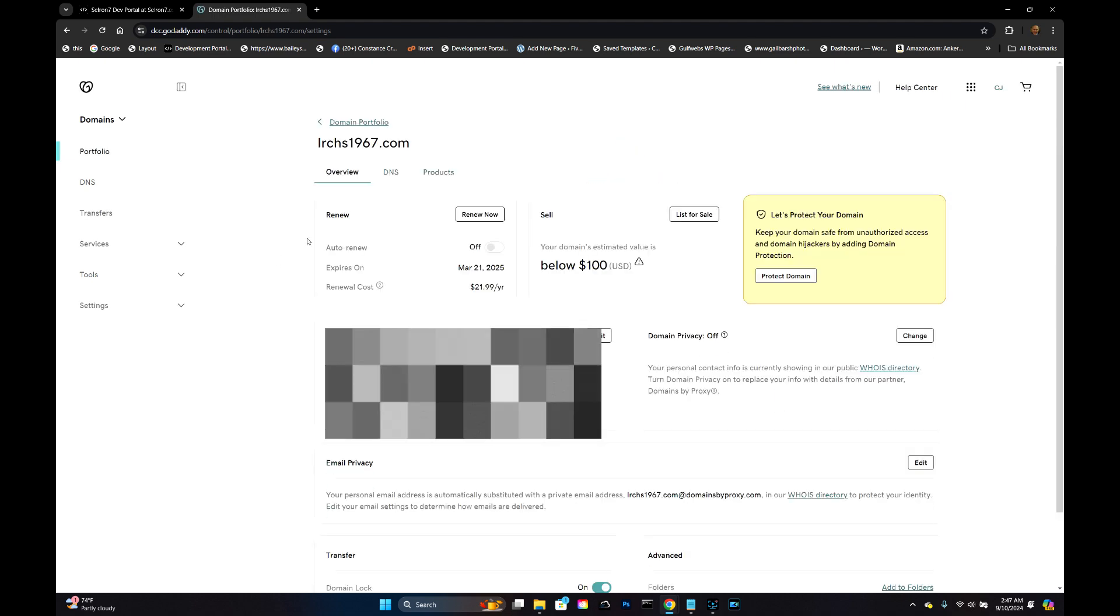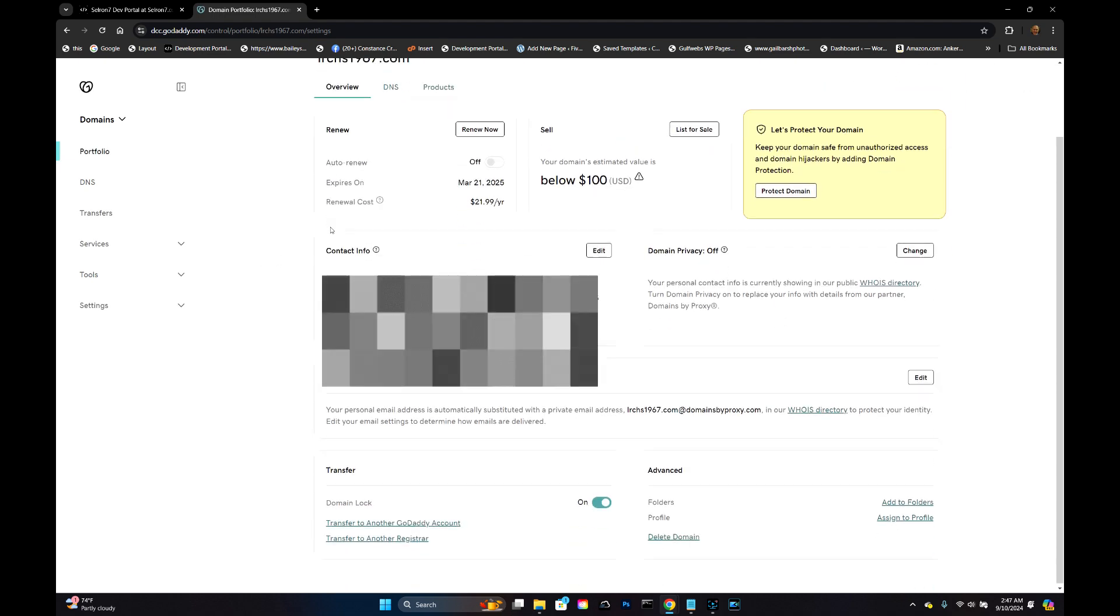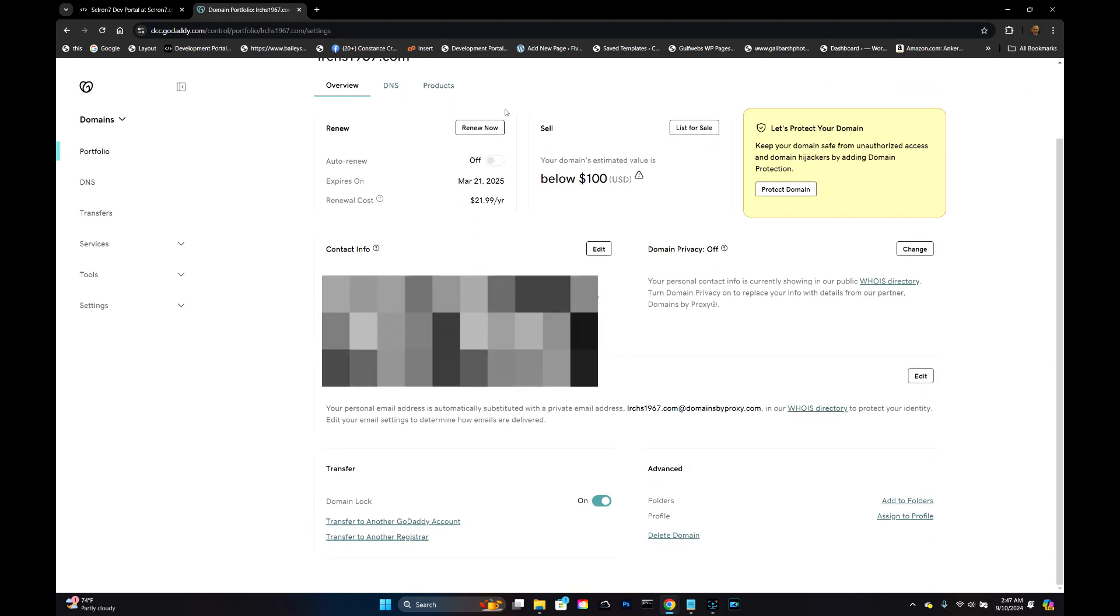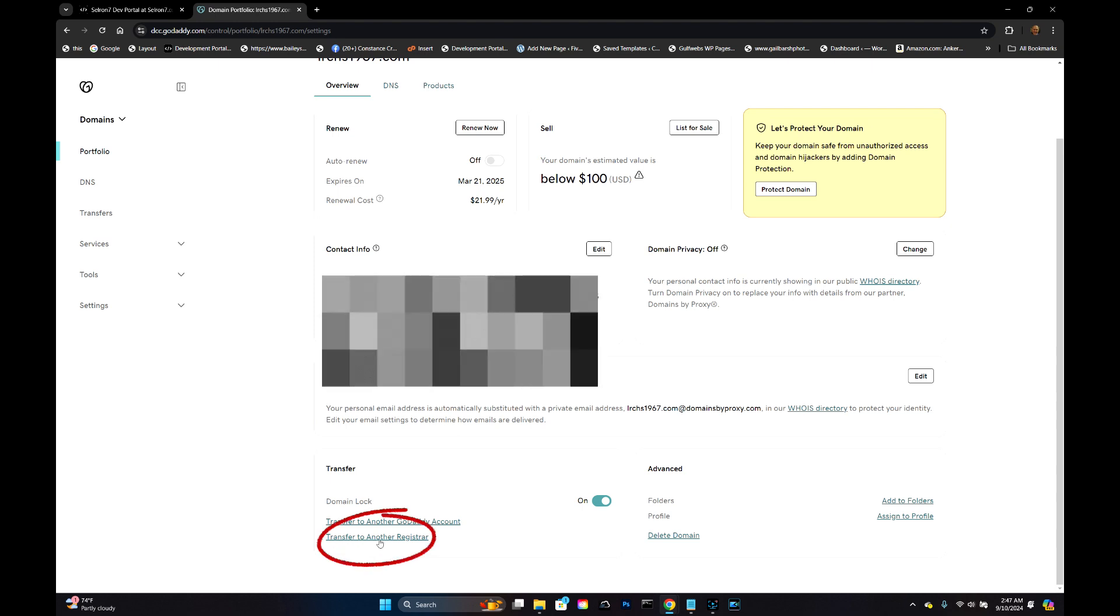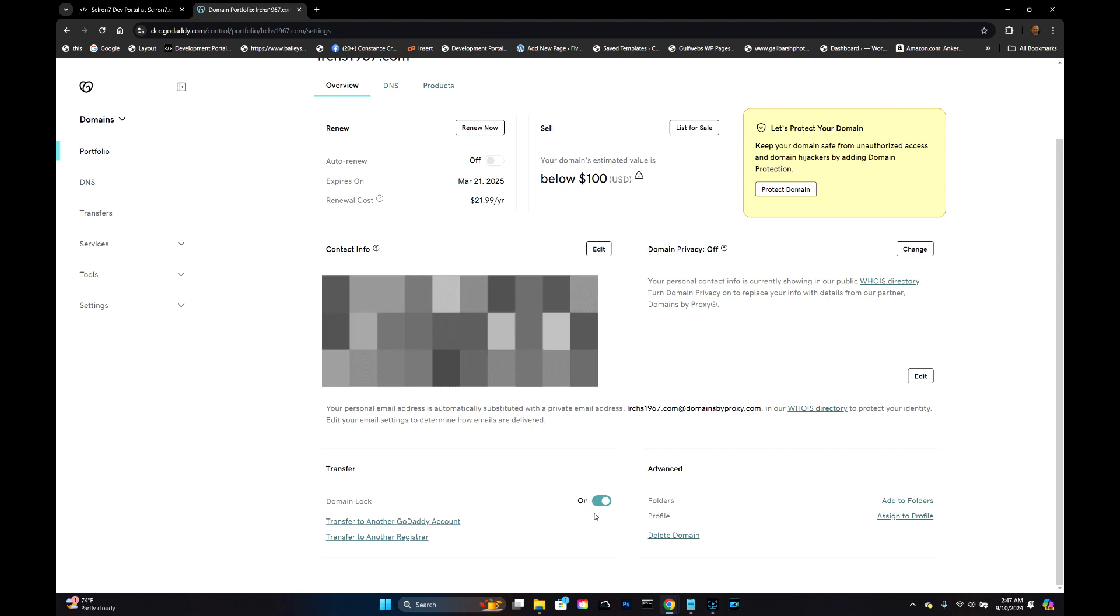When you do this, you're going to get this screen right here, and down here on the bottom left hand side you're going to see Transfer to Another Registrar. Finally.